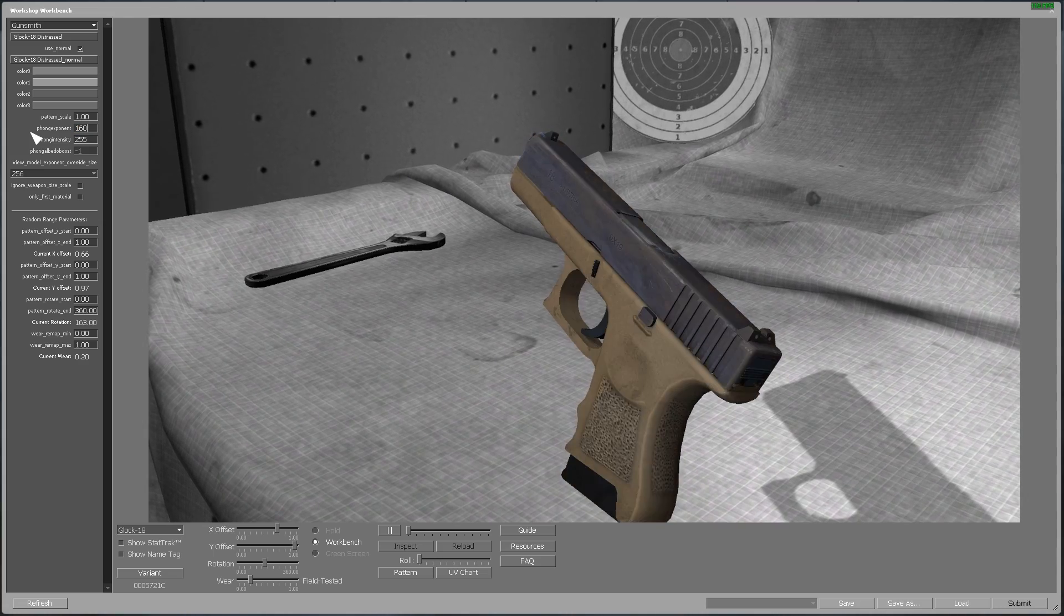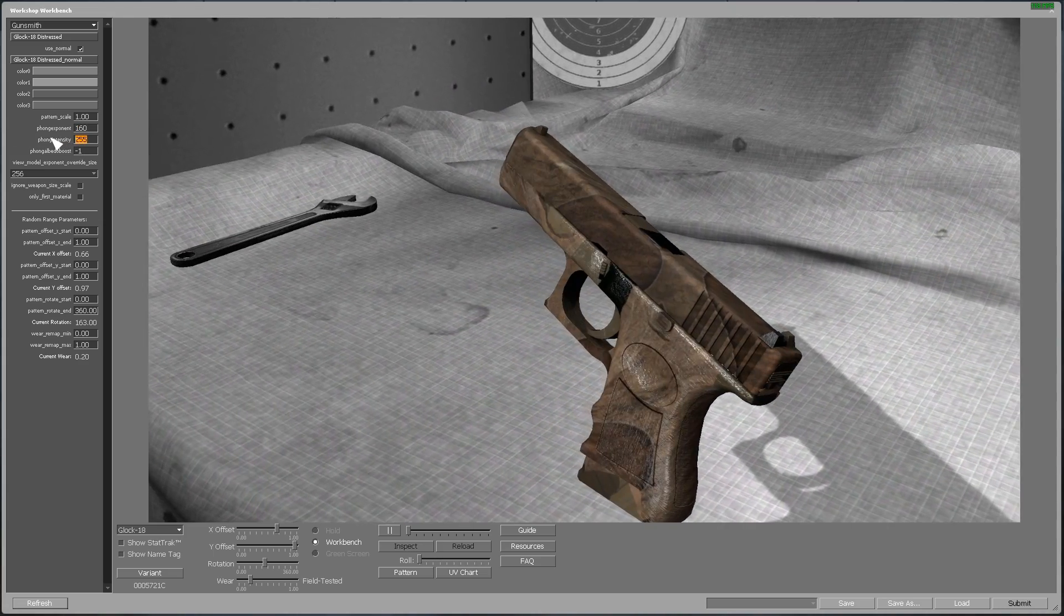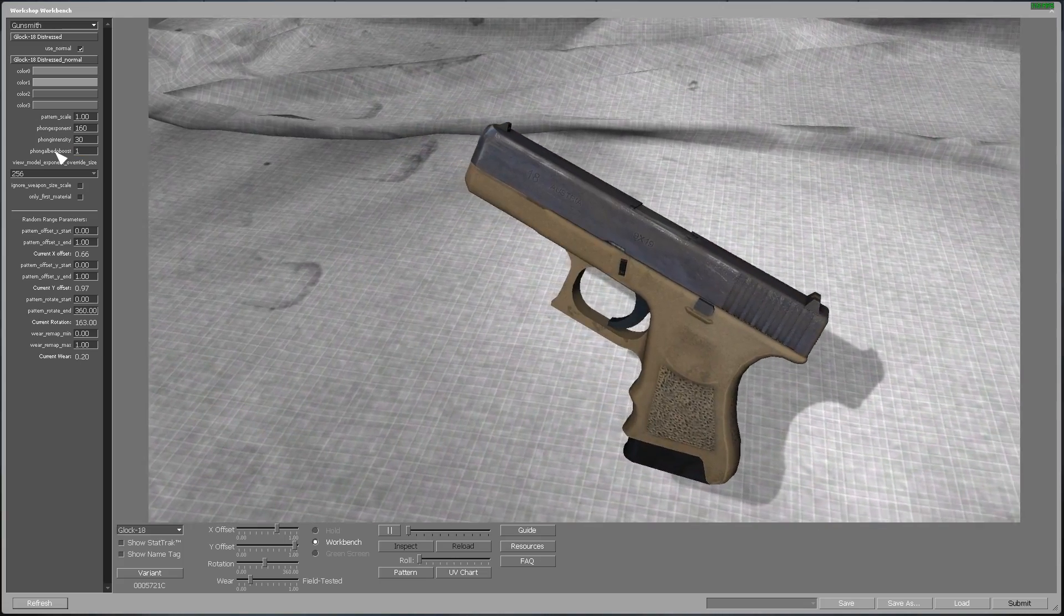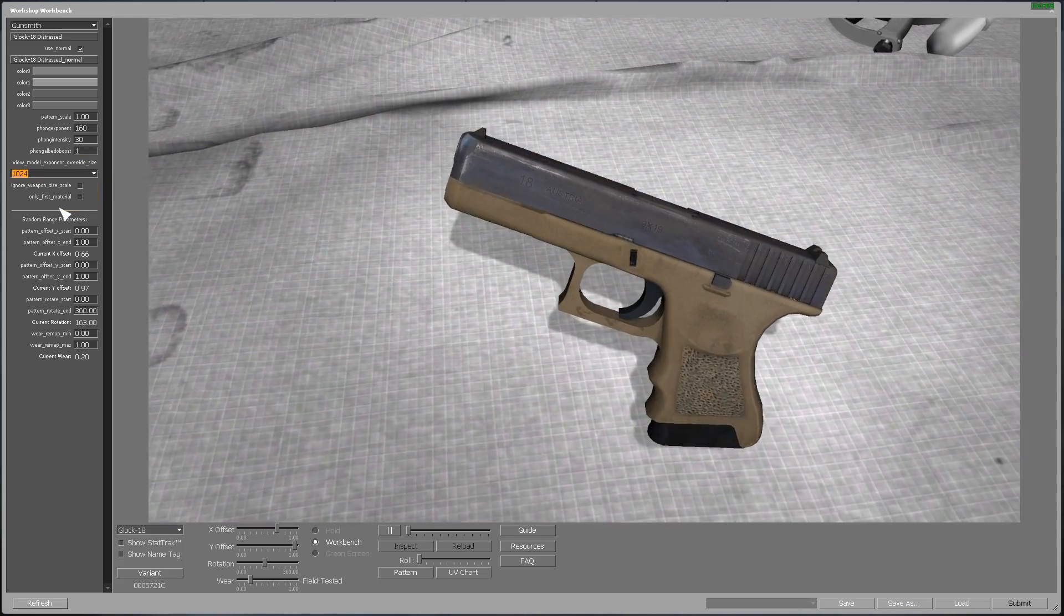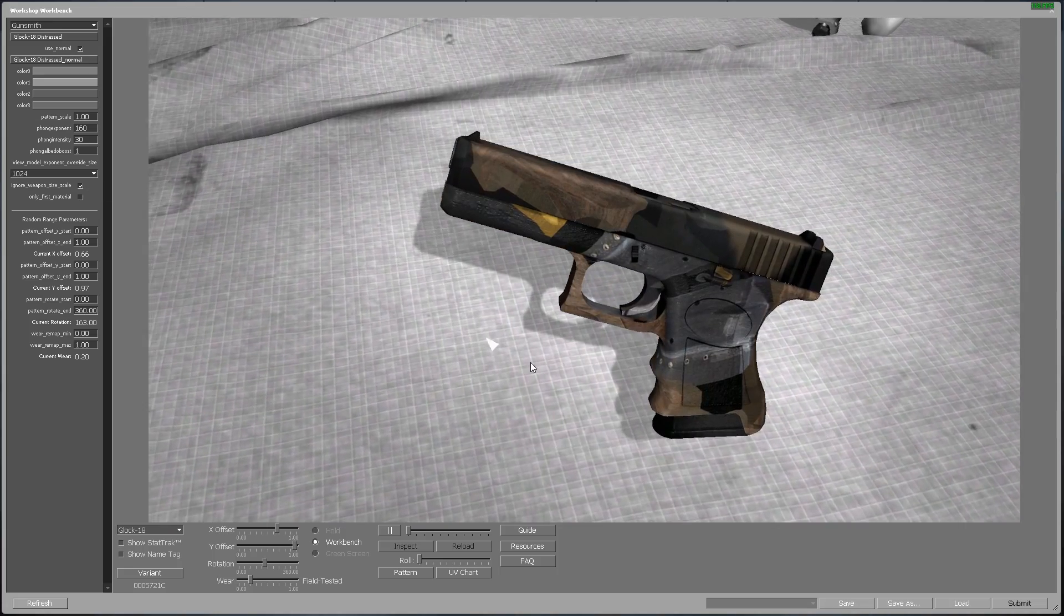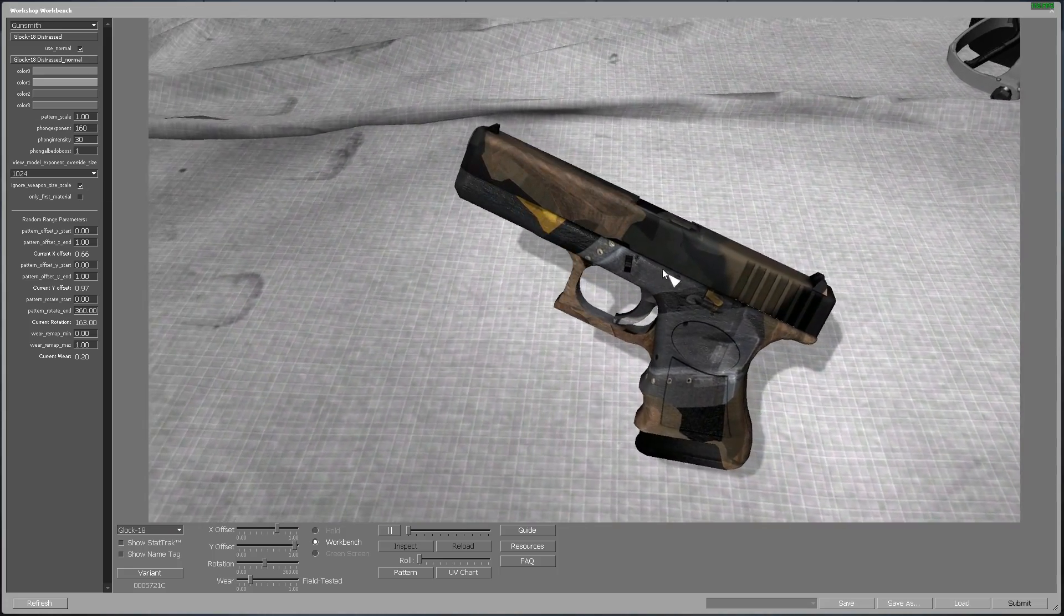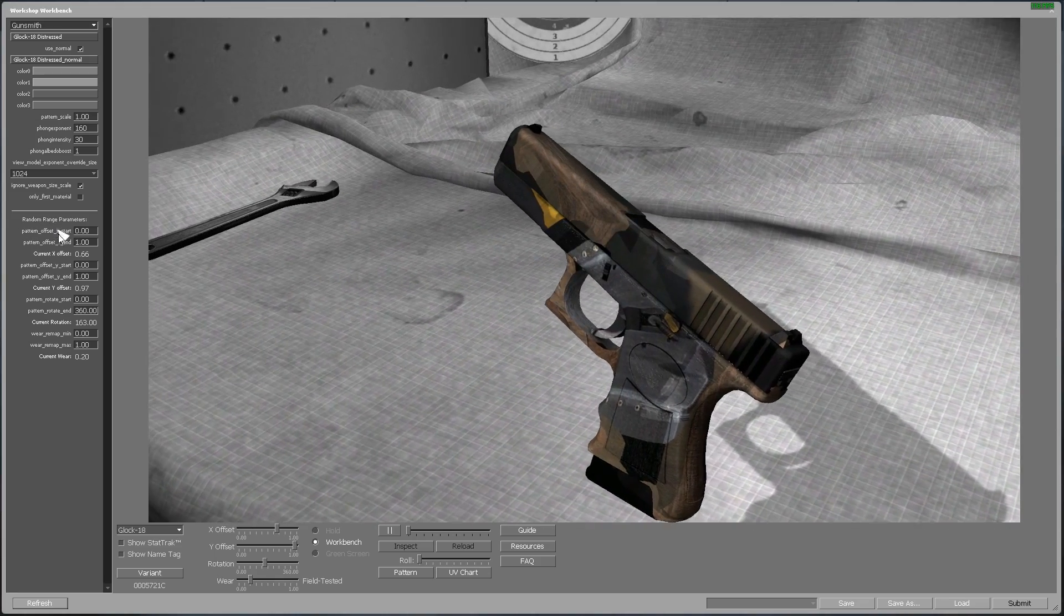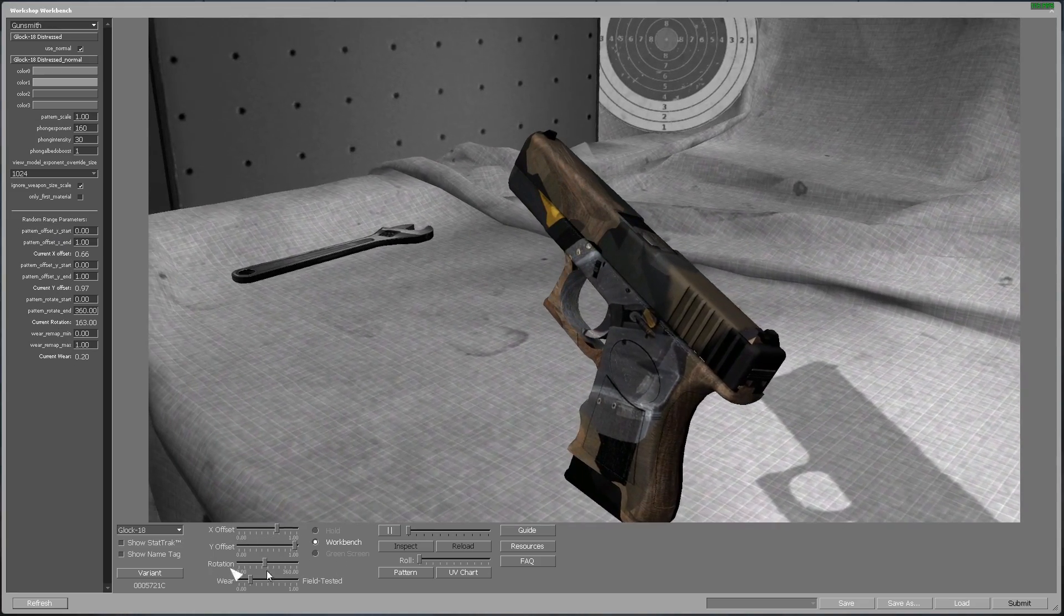For Phong Exponent, I am going for 160, 30 in intensity, and 1 in Phong Albedo boost. Let's set this to 1024 for the best quality and say ignore weapon size skill. As you can see, it is still all messed up. That is because of the main reason that we have not yet changed our offsets.